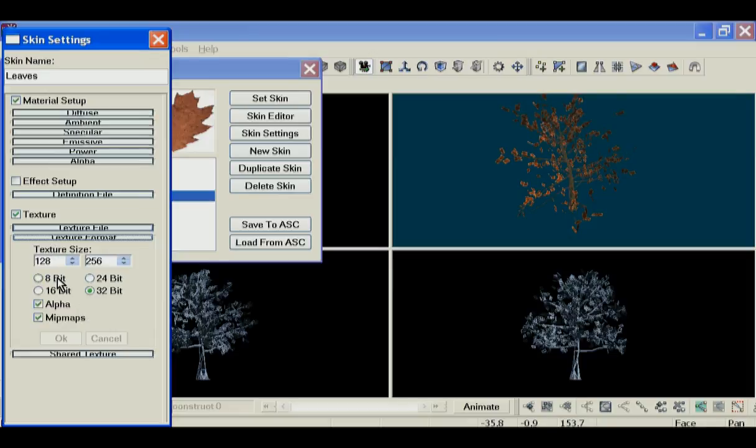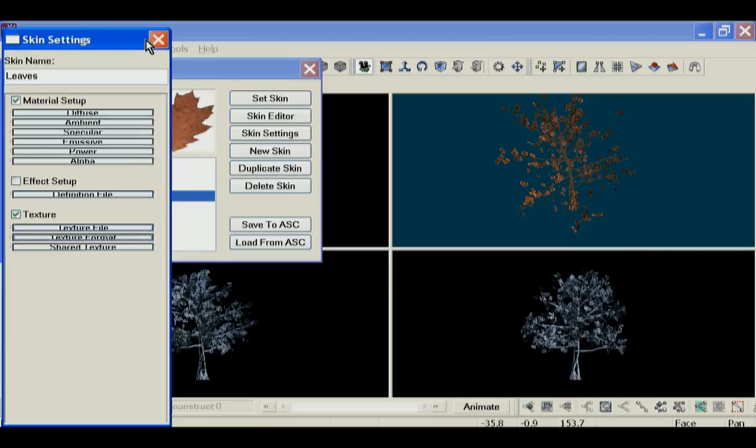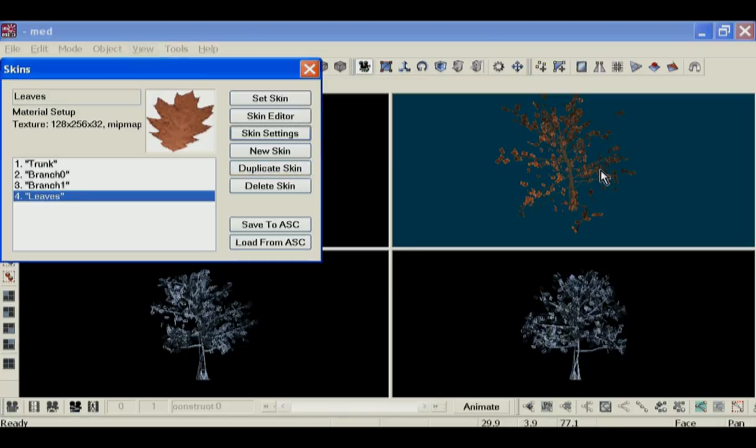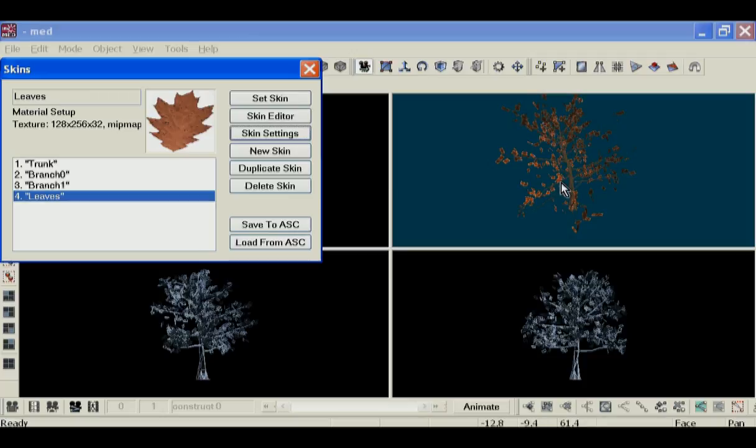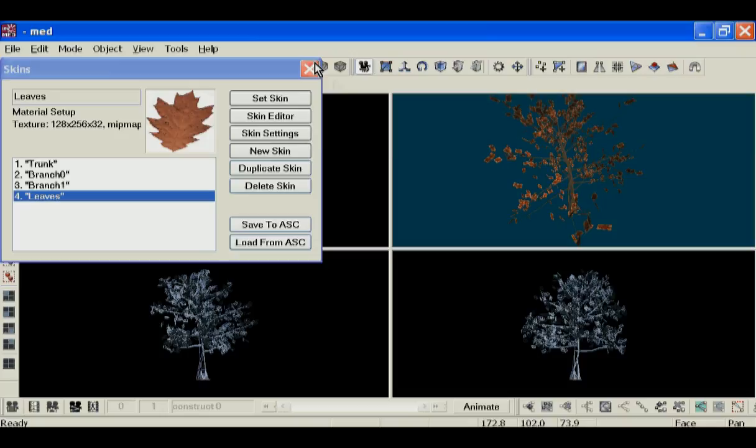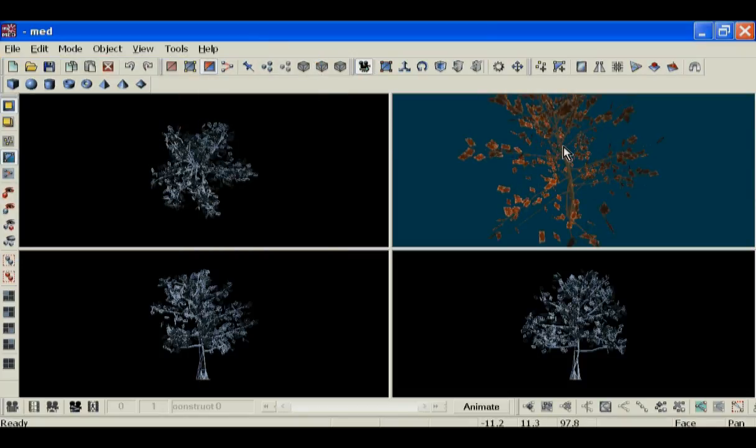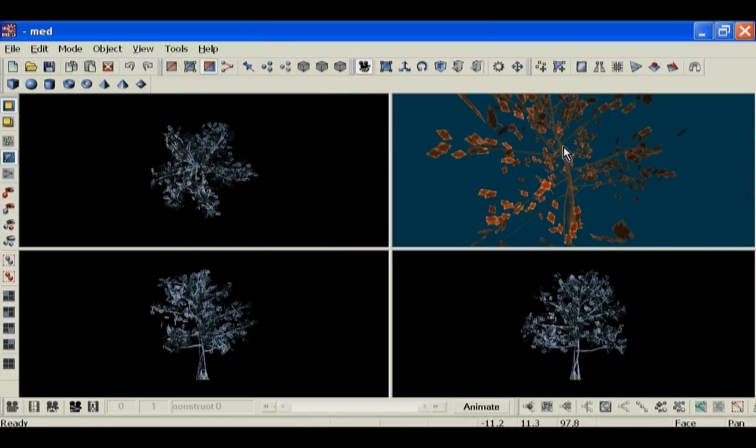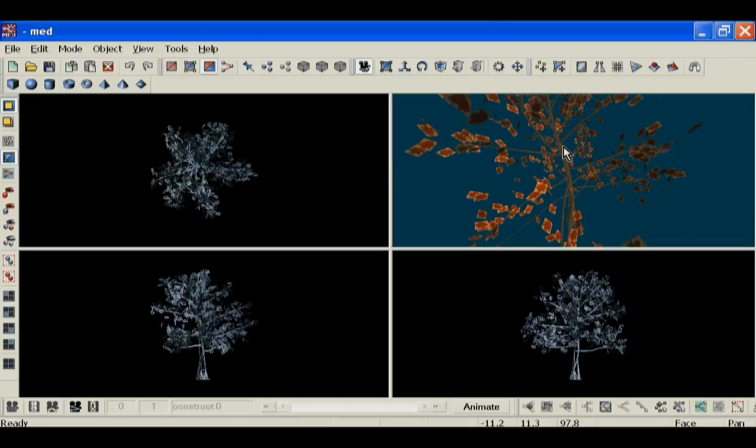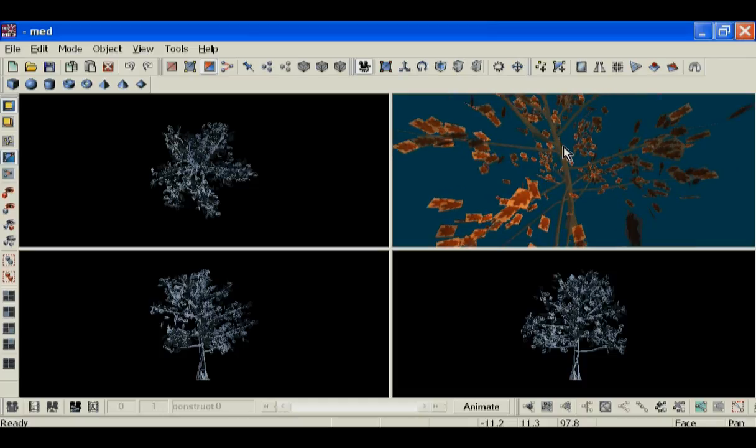As you can see, or you cannot see the alpha channel in here, but you can see that each of the leaves now has the leaf image applied to them.